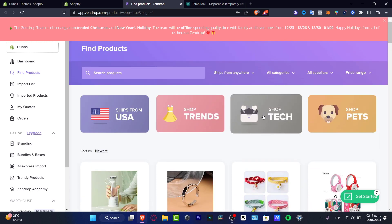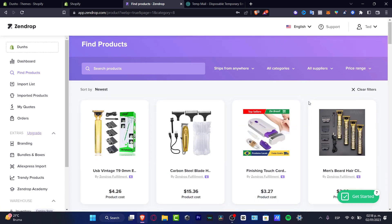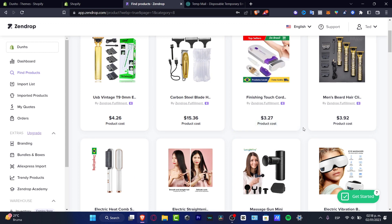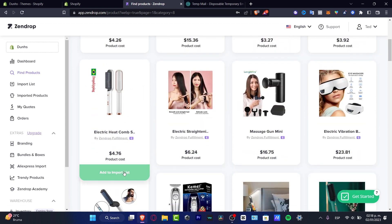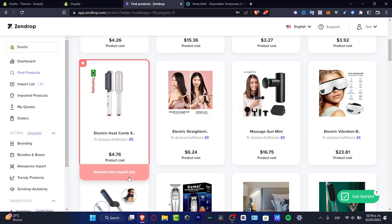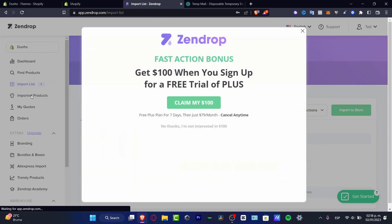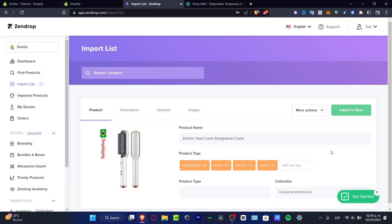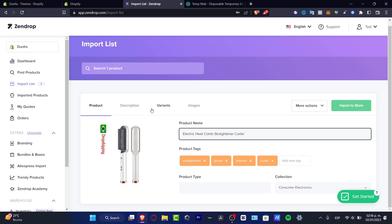First of all, find your product if you haven't found one yet. Let's say I want to look for a heat combo — I'm going to hit 'Add to Import List.' Here in my import list, I'm going to select the item I just imported and click on it.